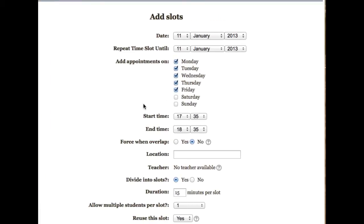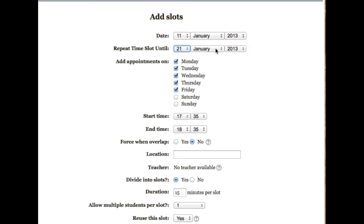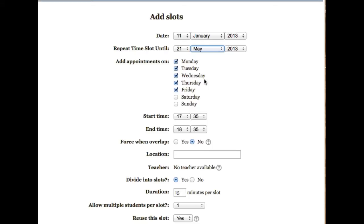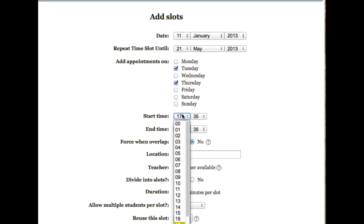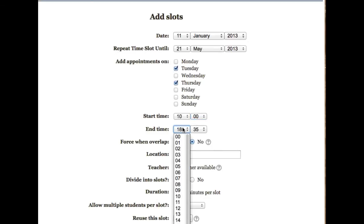For this particular appointment slot, I'm going to let the time period begin today and I'm going to set the ending date to be the 21st of May. And the time slot is going to be on every Tuesday and Thursday, and it's going to be from 10 o'clock until 12 o'clock.